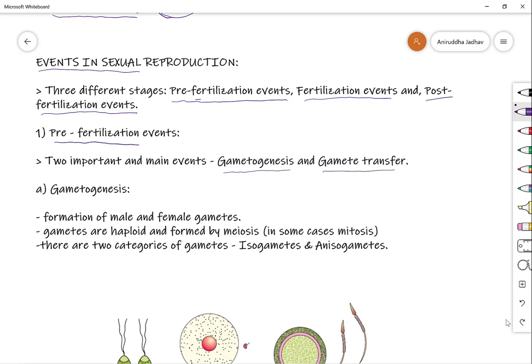Pre-fertilization events are those occurring prior to fertilization. The two important pre-fertilization events are gametogenesis and gamete transfer. Gametogenesis refers to the formation of gametes. During gametogenesis, male and female gametes are formed. Gametes are specifically haploid cells, generally formed by the process of meiosis, though in some exceptional cases mitosis is also involved in gamete formation.